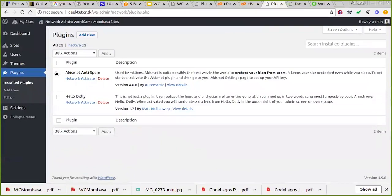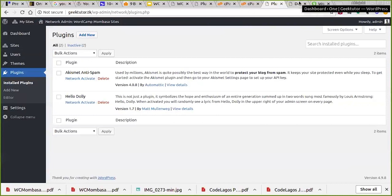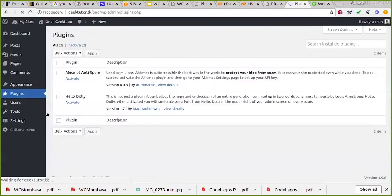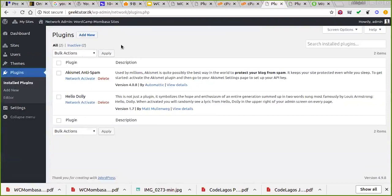Plugins work a little differently. You can network activate a plugin, which means that once you create a new website that plugin is activated by default. There was a particular plugin handling the way pages were built for my clients. Once they created a new website I had network activated that plugin, so it was already activated — they just had to go to Settings and configure it.